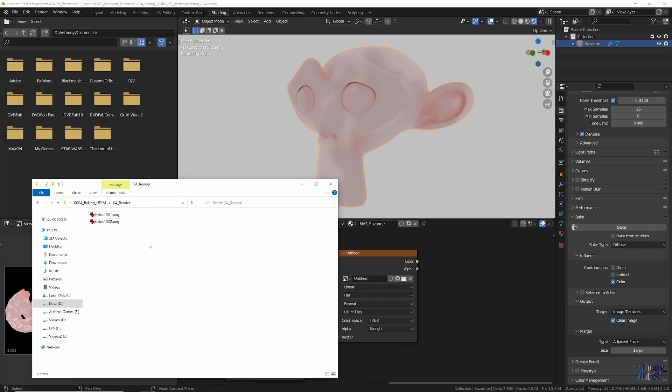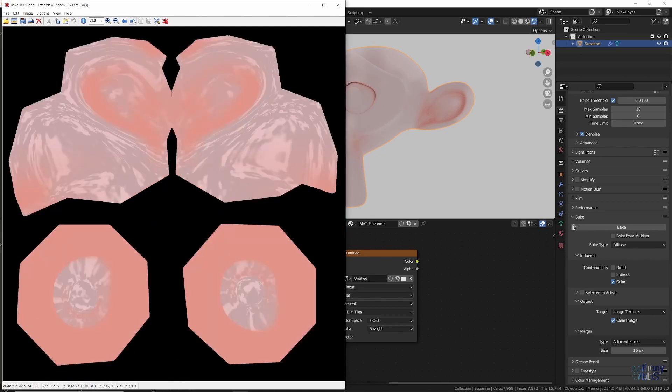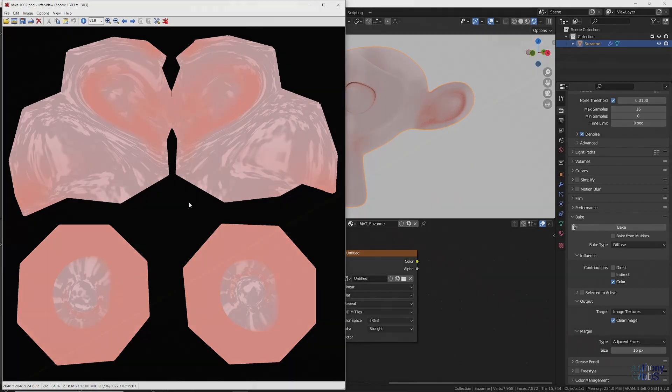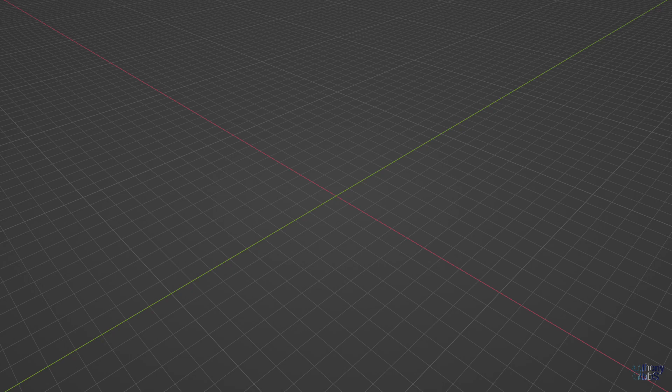On looking at the folder, two or more image files will now be present depending on the number of UDIM tiles set. Now we know how to bake UDIMs, let's dive a little deeper into the settings that can affect the quality of the baked image and how long it takes to process it.